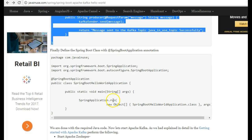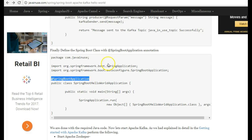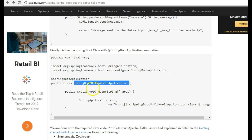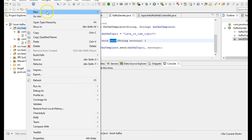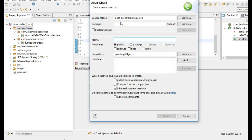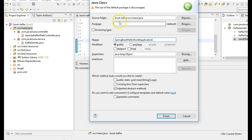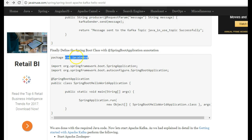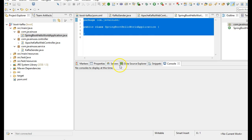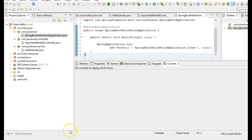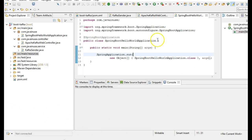Finally, we'll be creating the Spring Boot class with the @SpringBootApplication annotation. We are done with all the coding changes required. Next we'll see how to get started with Apache Kafka so that we can create a topic and send the message through the Spring Boot application through that topic.